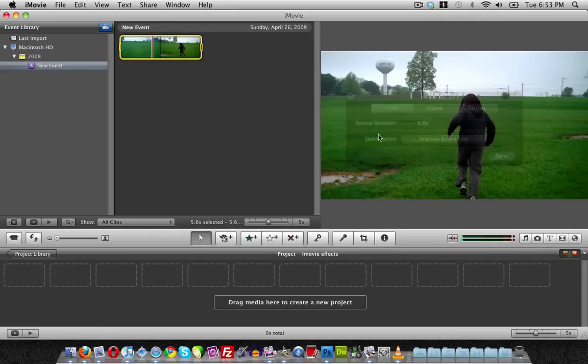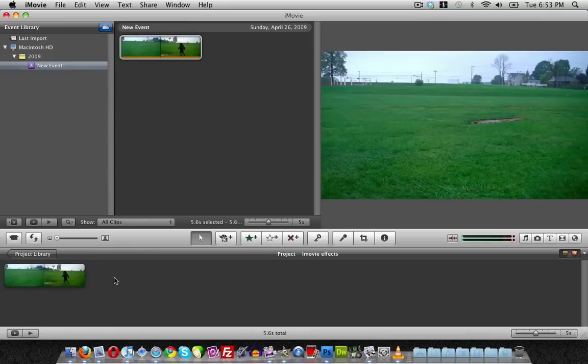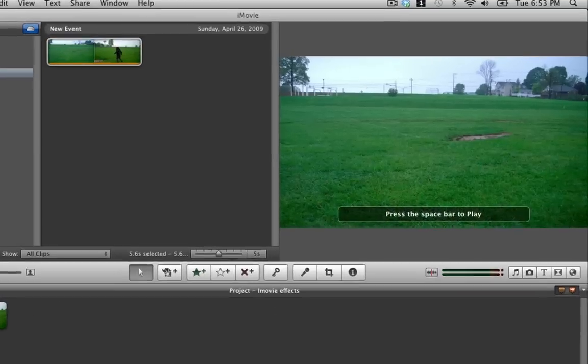First, let's import the clip into the timeline. Before I start editing the clip, I'm going to show you what it looks like, so let me play it for you.